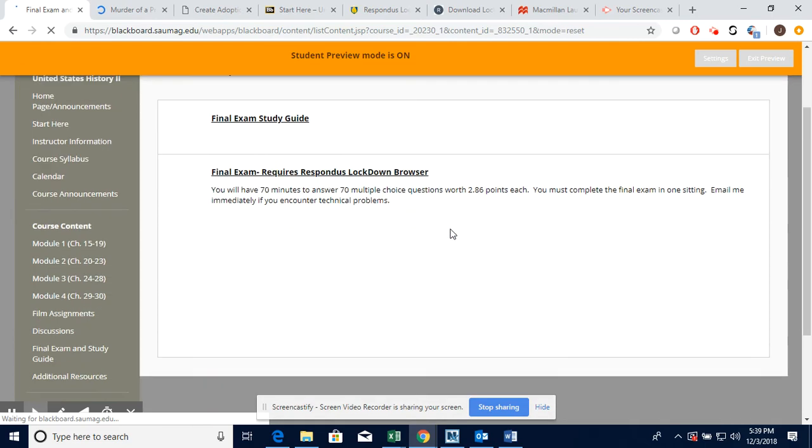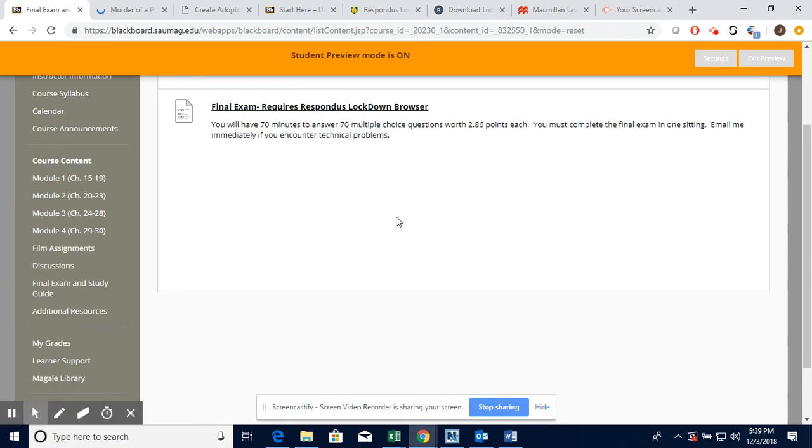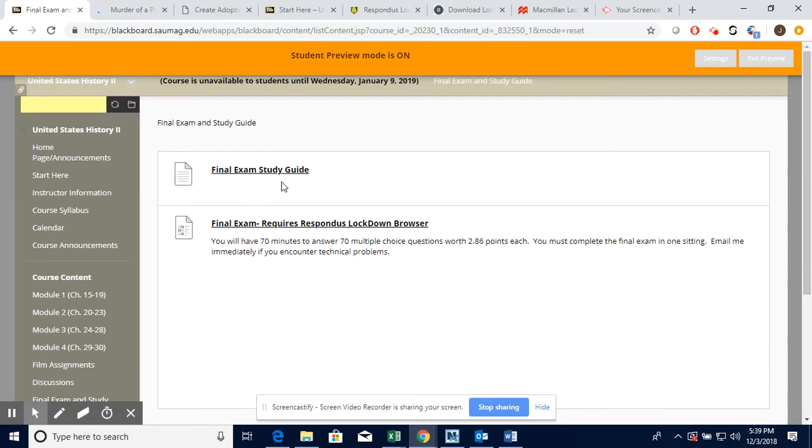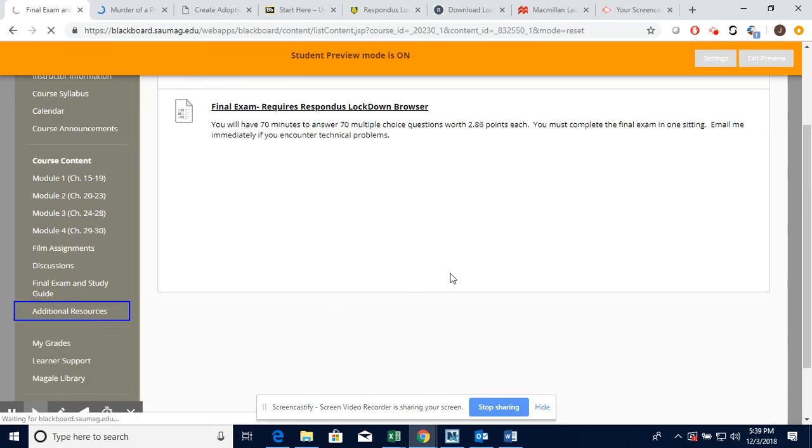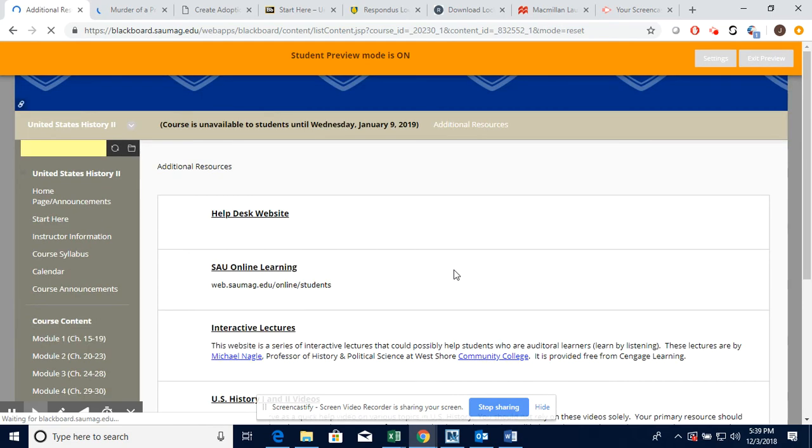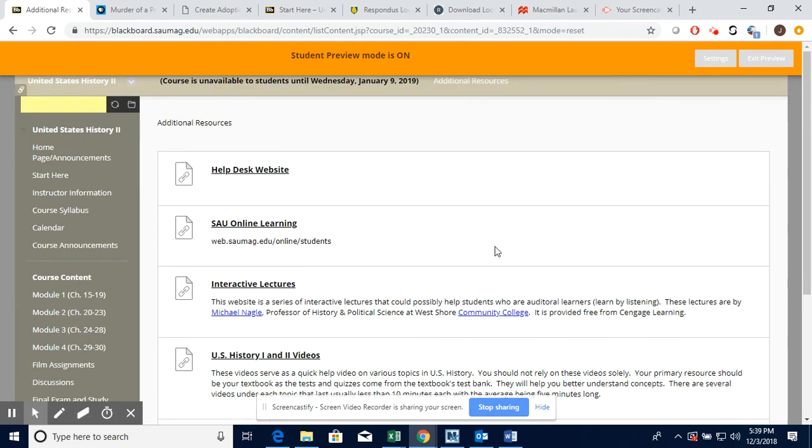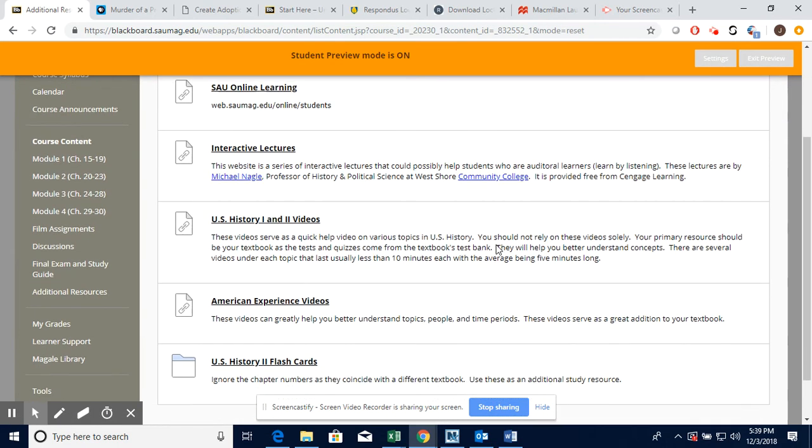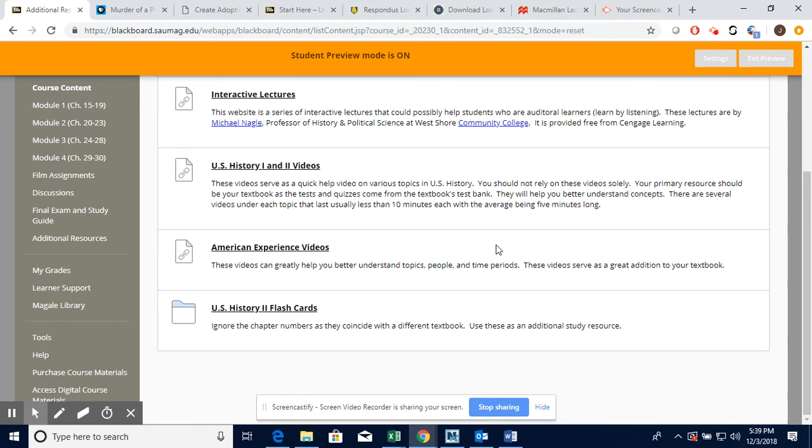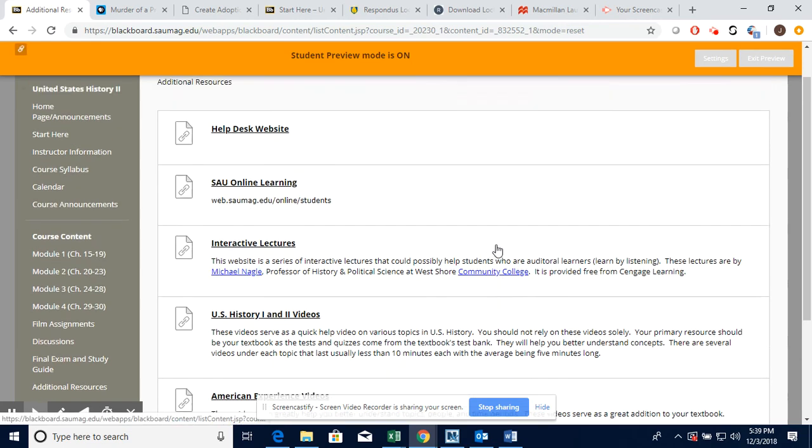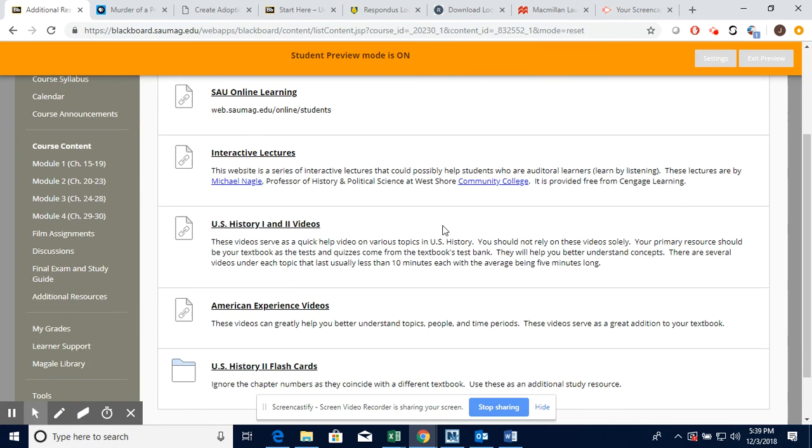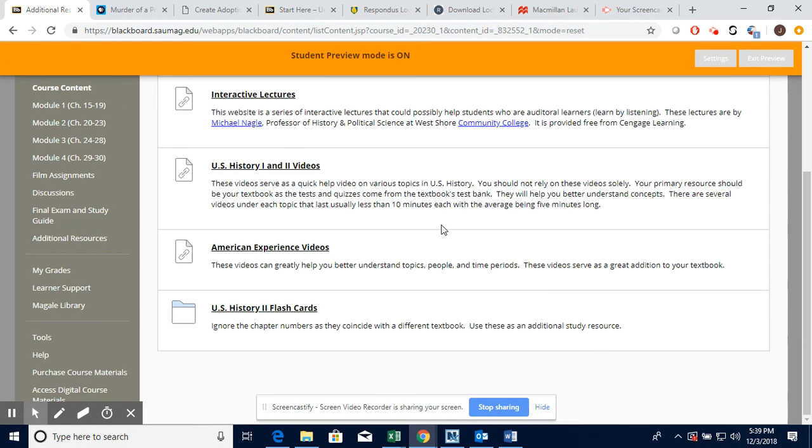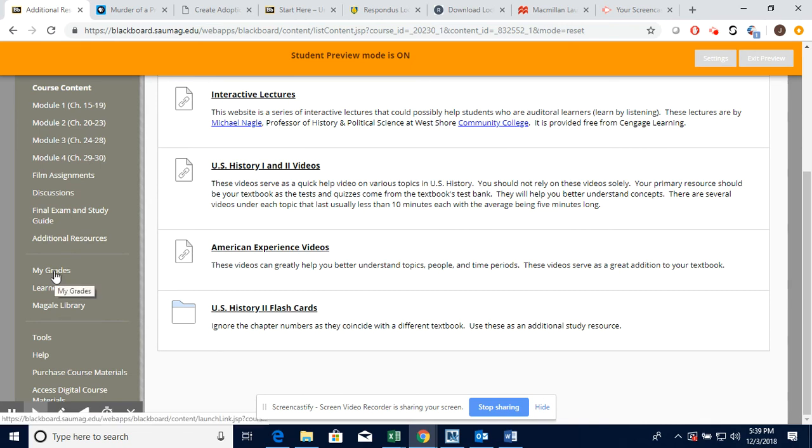This is very important. This is where you're going to access that along with your study guide. I've also got some additional resources with different things that help you with the course. Also, this is where we're going to click on to access your grades right here. Learner Support.